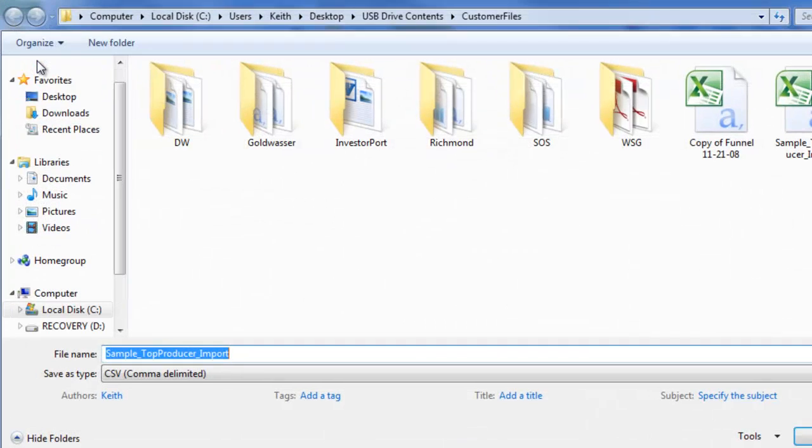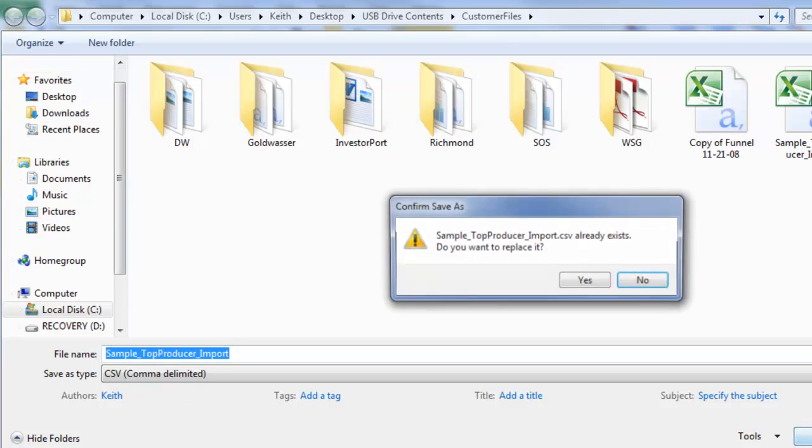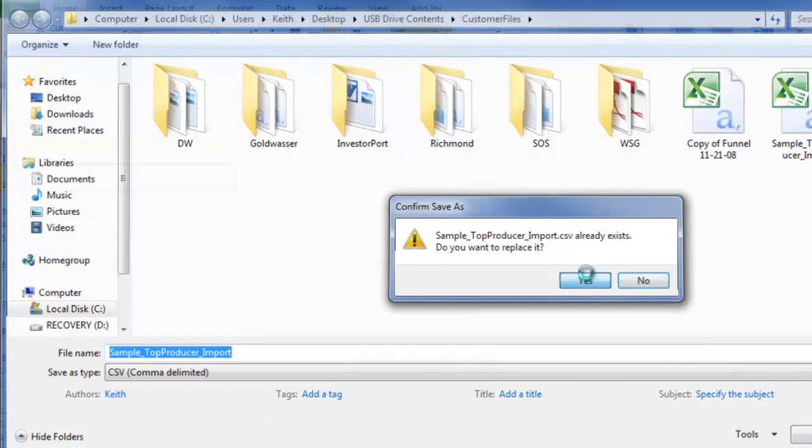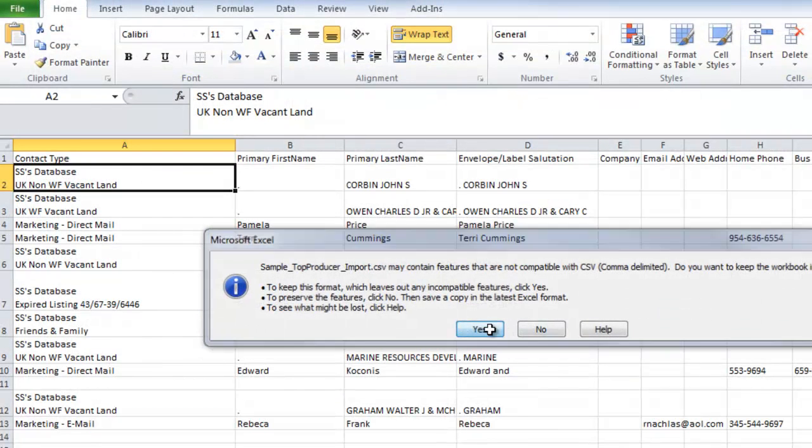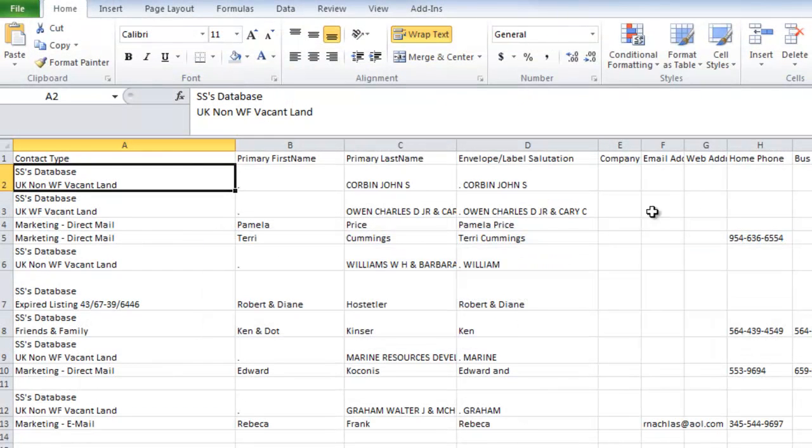First thing we're going to do is we're going to make sure that we have it saved as a CSV file. Sometimes you get that error message when you try to save as a CSV. I get it all the time. I just click Yes and proceed.